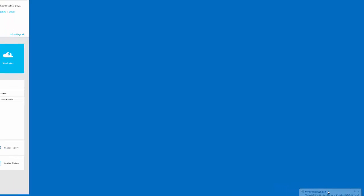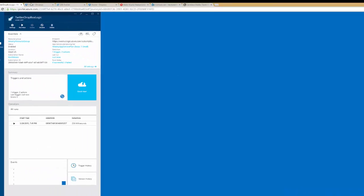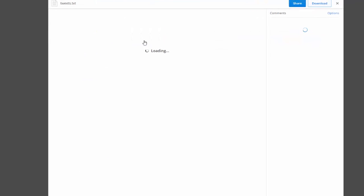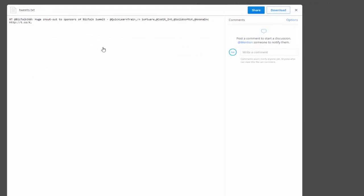Now interestingly enough, we can see that tweets.txt was added to our Dropbox. Let's now head back over to Dropbox. We can now see tweets.txt show up. And in this case, we have a tweet. It's a retweet of BizTalk 360 talking about a huge shout out to sponsors of the BizTalk Summit. Pretty cool.